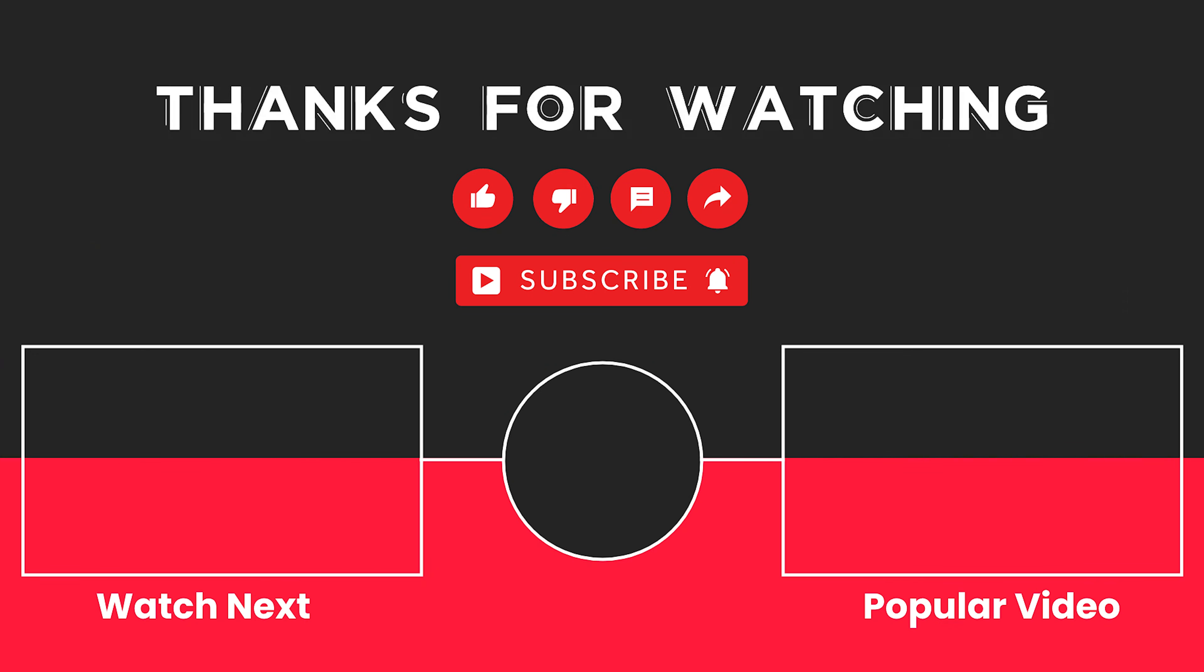This video is sponsored by Zerosoft. Zerosoft offers Graphic Design, UI-UX Design, Digital Marketing and Web Development. Elevate your brand with Zerosoft today. For more details, check the description box below.